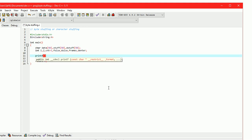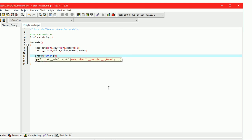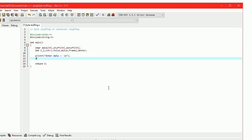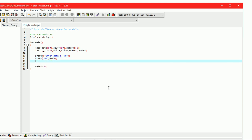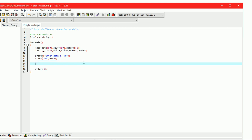Scan data from the user. Scan the frame size into f_size. Calculate the data size using the strlen function.